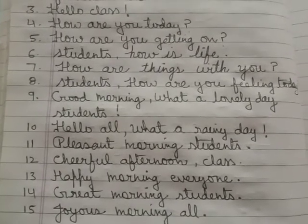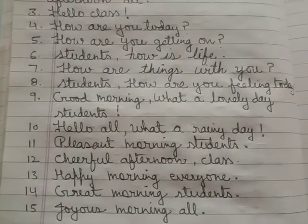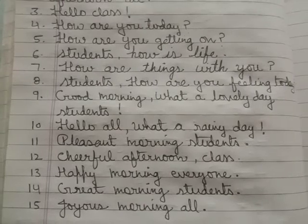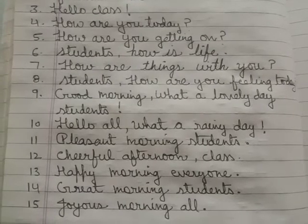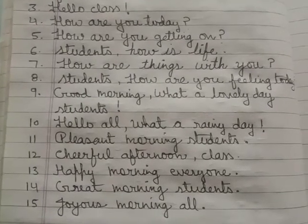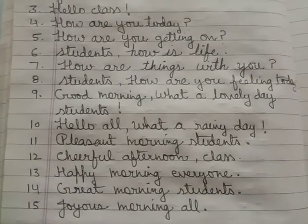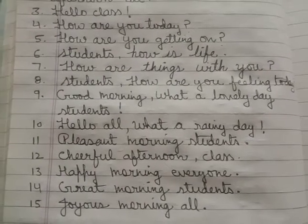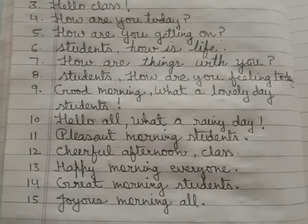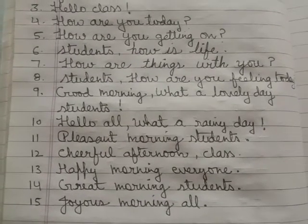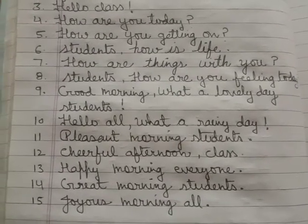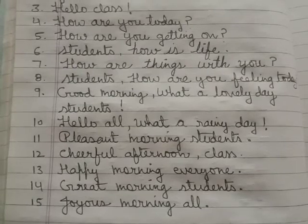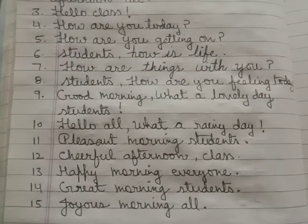These are the sentences when you are in a very happy mood — you see students smiling and laughing. Then you can use these sentences: Cheerful afternoon, class. Happy morning, everyone. Great morning, students. Joyous morning, all.